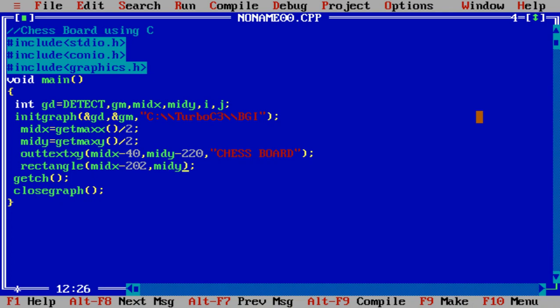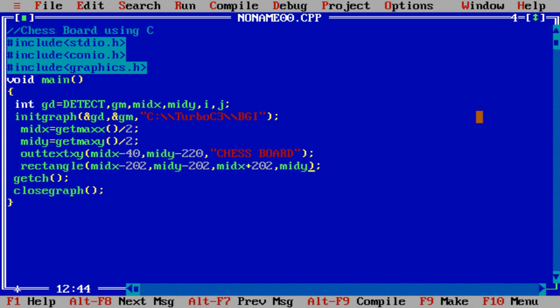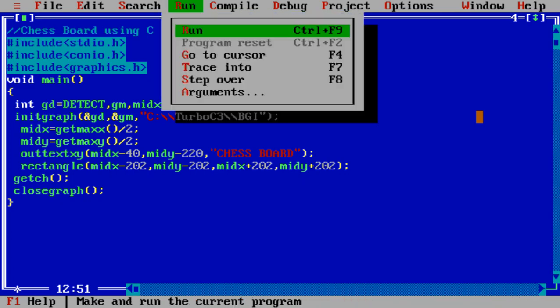Then midx plus 202 and midy plus 202. Basically I have taken 200 by 200 space for my chessboard. That's why I have taken 202, means outside the chessboard one rectangle is required. One block is there.